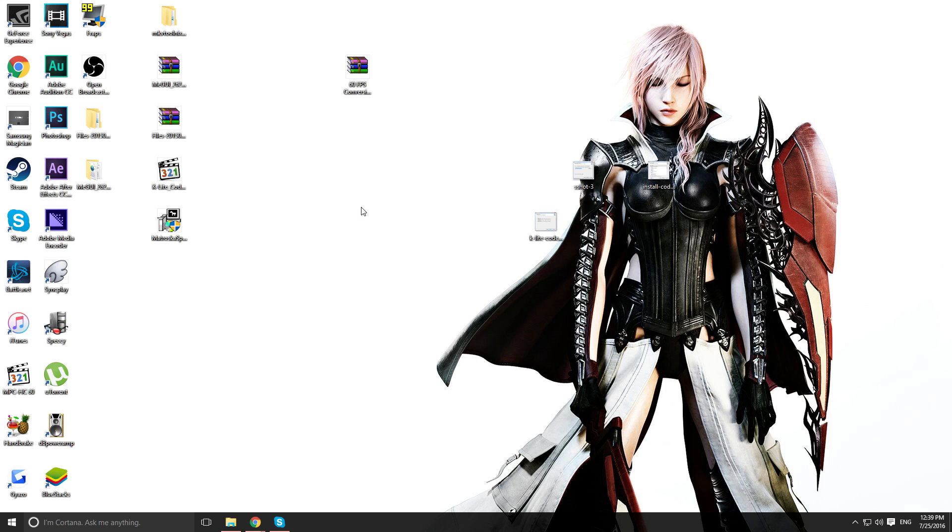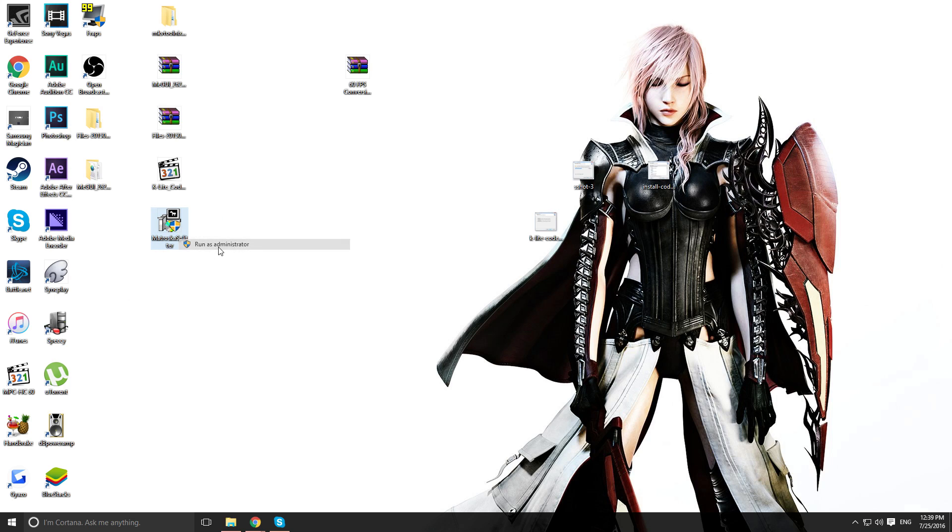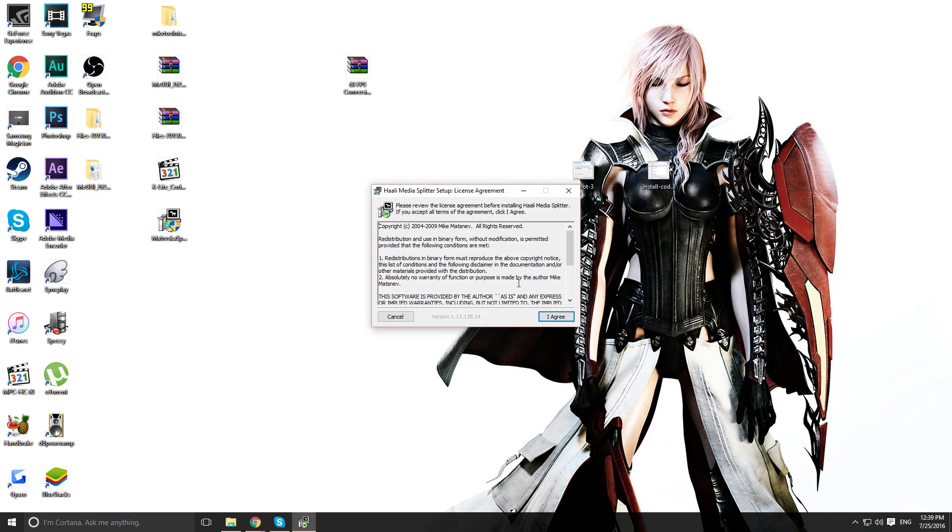And there should be a file that I provided that's called the Mastroska Splitter. I think that's when I say whatever. Install that. Yes, I agree. You should install. I already have this. No need for me to proceed. But it should be really simple after you press I agree.